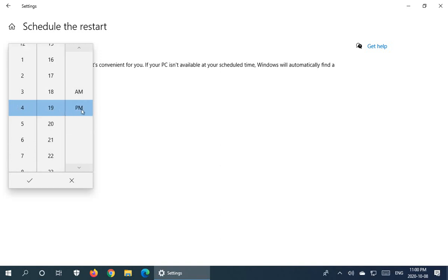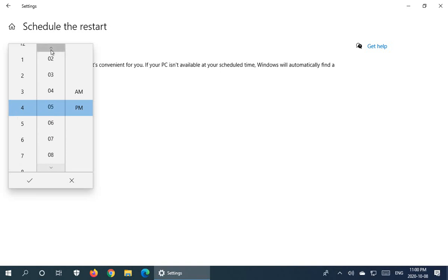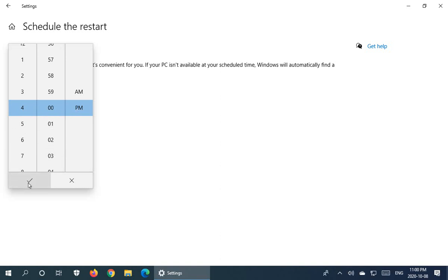You choose the time and here we can put it to exactly 4 PM. And then to apply the time, you click the little check mark down at the bottom left there.